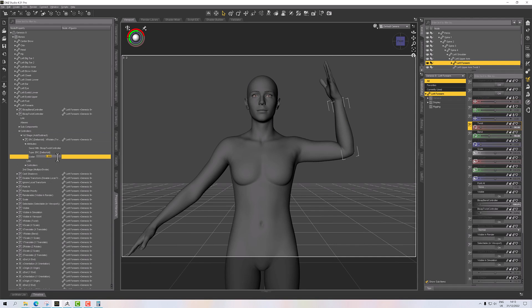So we want our scalar to be at negative 0.111. There we go. And now we can see that our twist controller here is set to 100.